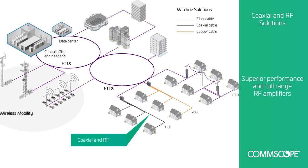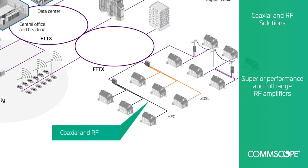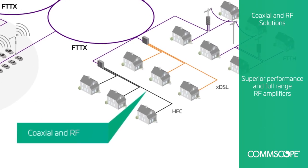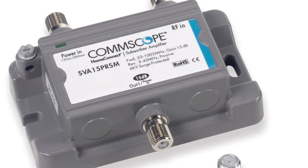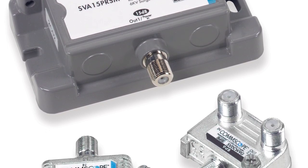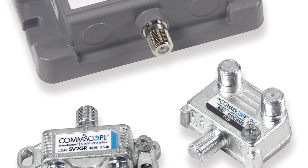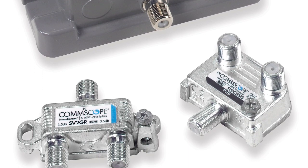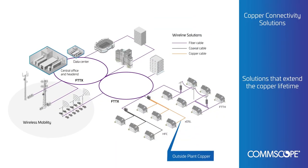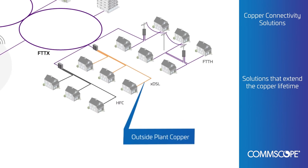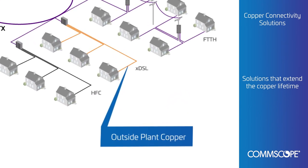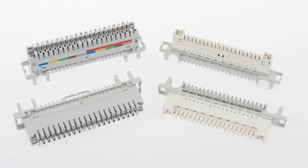CommScope's superior coaxial cable shielding prevents signal ingress and egress. We also offer a complete family of RF amplifiers and components. CommScope's easy to install copper connectivity products maintain and extend the life of your copper investments.